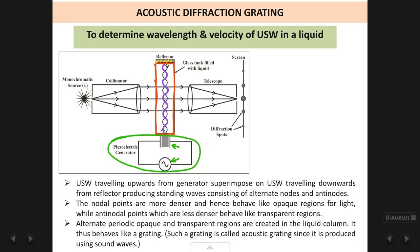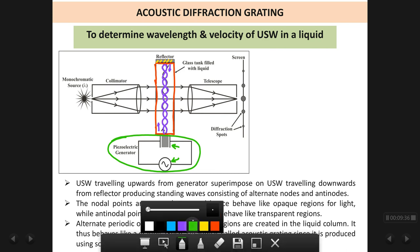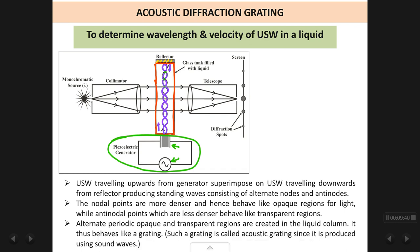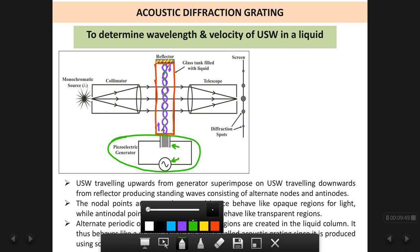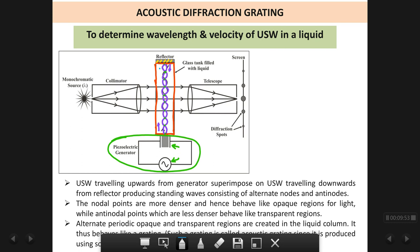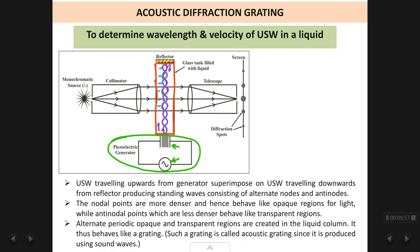We then have a reflected wave coming back downwards. The generator sends ultrasonic waves upwards whereas the reflector sends them back downwards. These two waves superimpose on each other and form a standing wave pattern inside the liquid column. The standing wave consists of alternate nodes and antinodes.